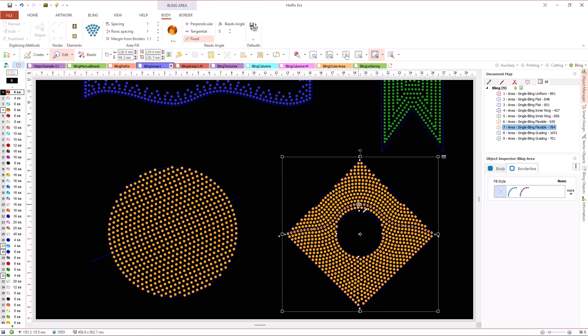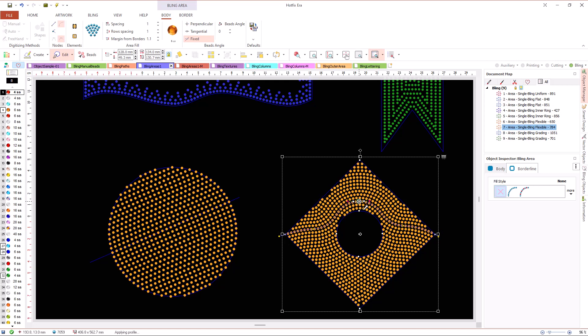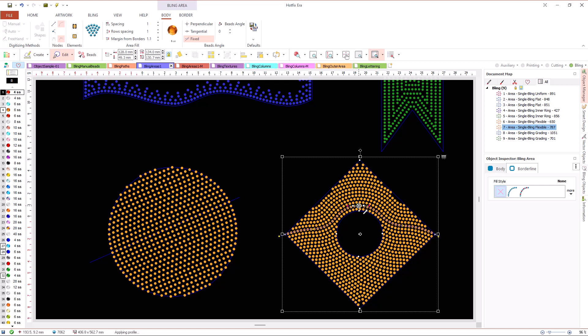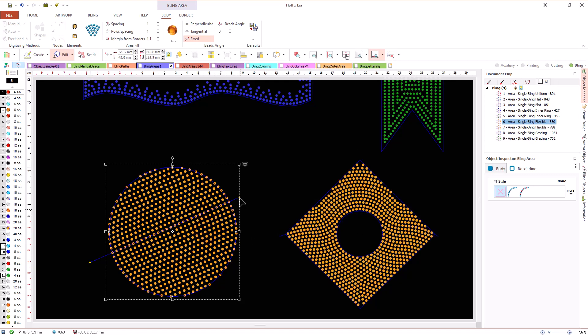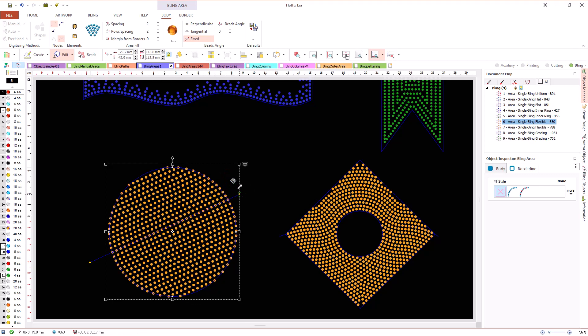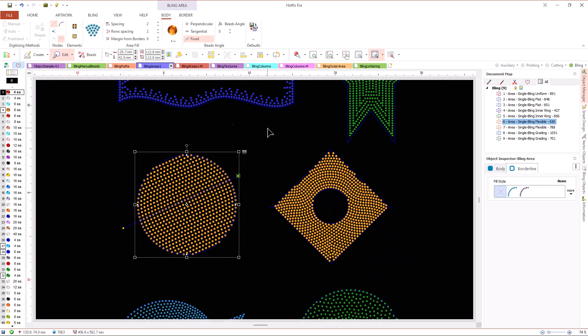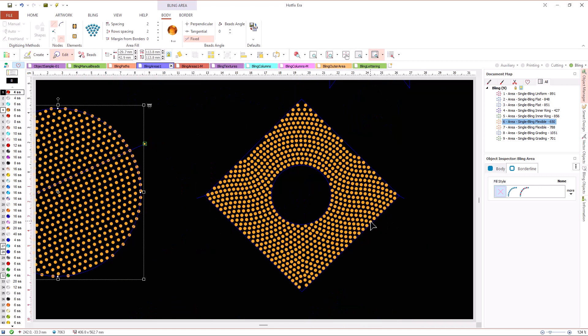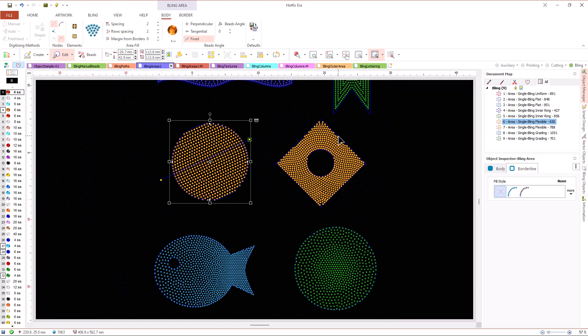Then, the system organizes the beads in rows that follow the defined direction line. We can control the space between rows and between the beads along the rows. Using a curved direction line we can get very nice effects, where beads seem to flow inside the shape.